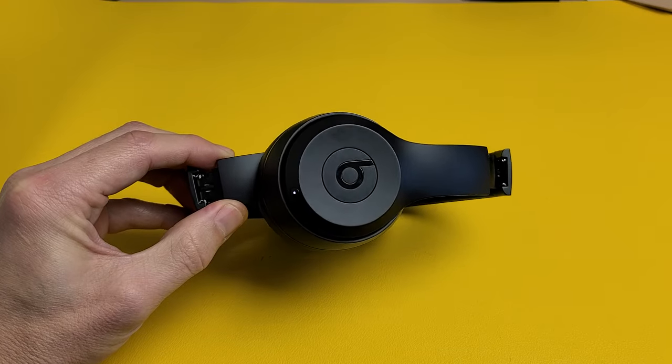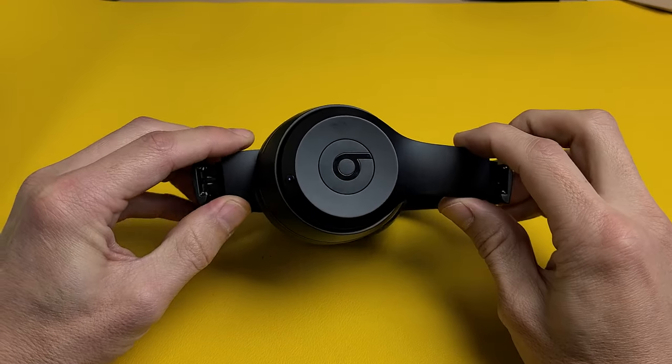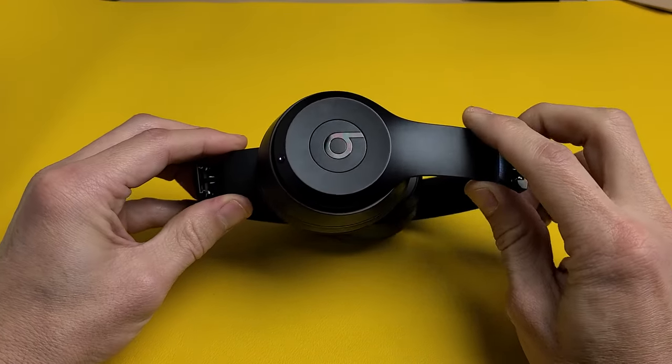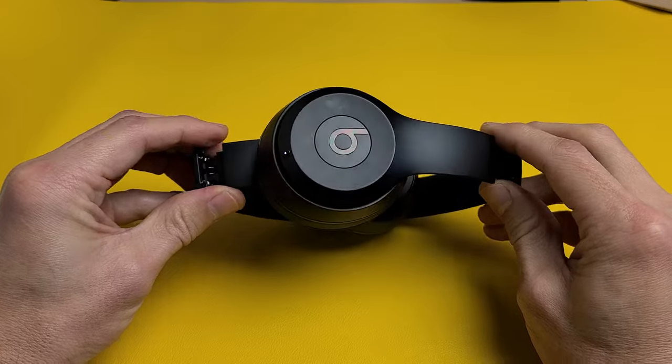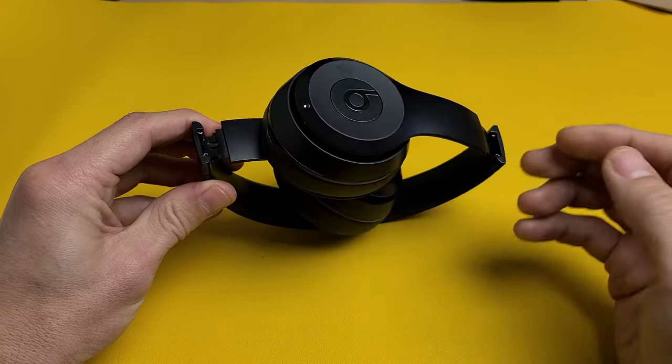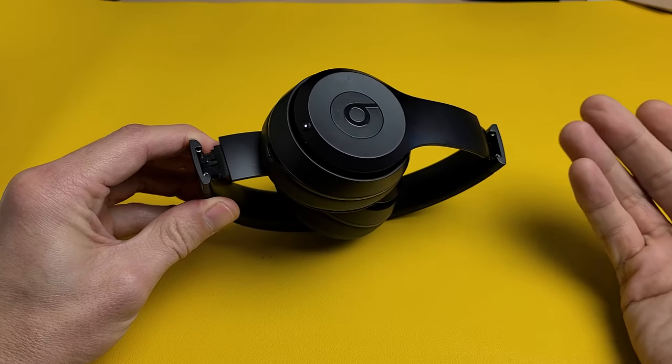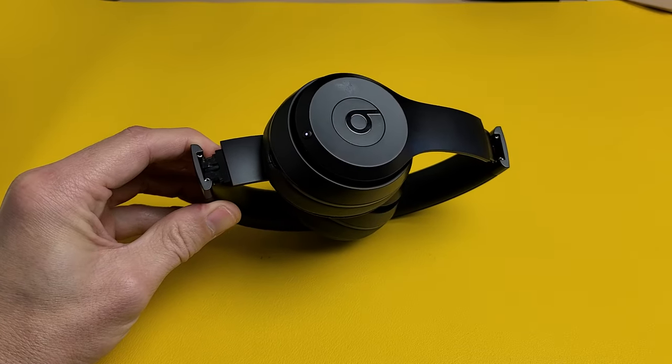I'll show you how to factory reset your Beats Solo 3 Bluetooth headphones. You want to do a factory reset if you have trouble like pairing or connecting to devices.